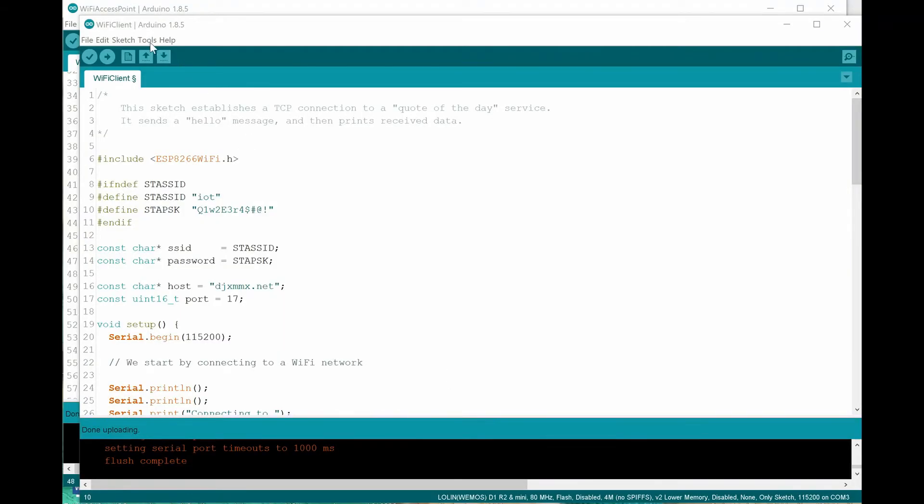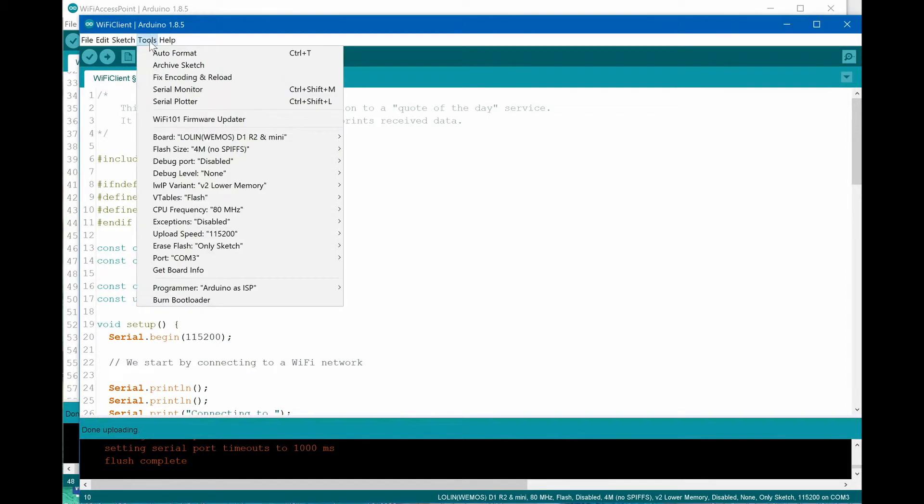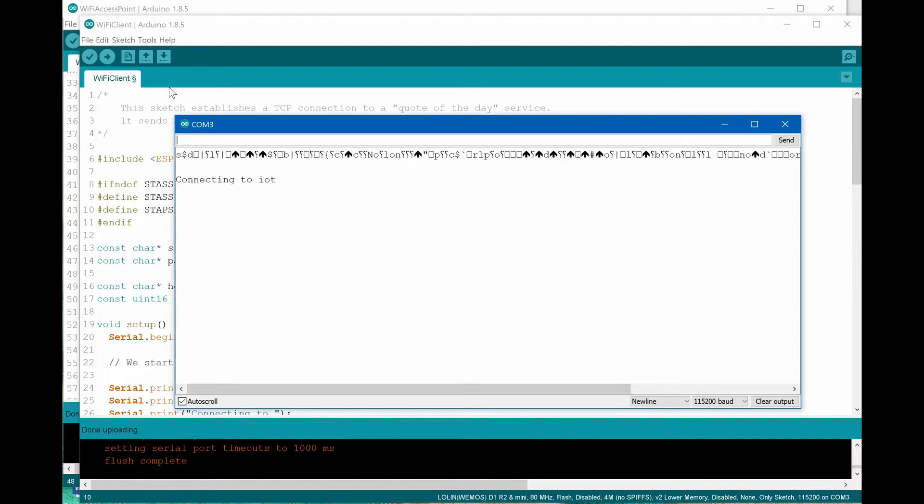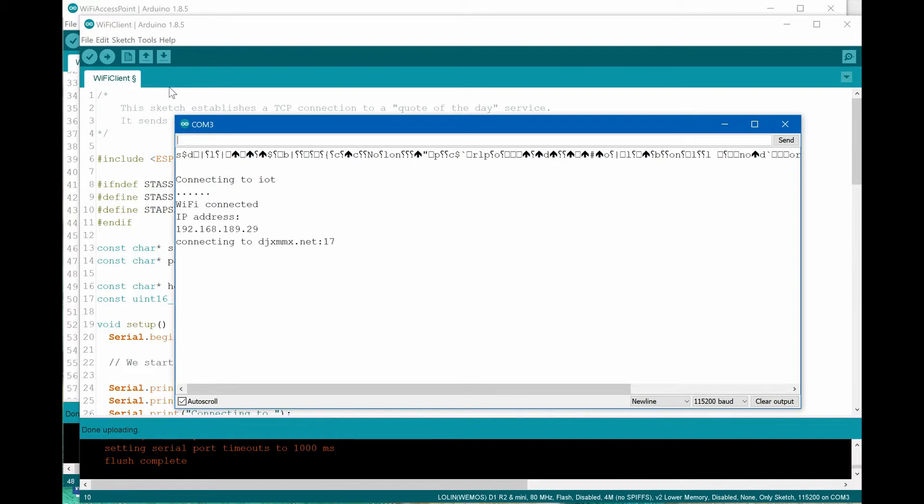To check our Wi-Fi client connection, we must open a serial monitor. The serial monitor settings must include the same transmission speed as we used in the setup section of our code. In the serial monitor window, we are receiving messages from a remote server.